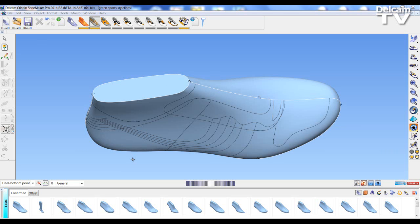Welcome to Delcam Crispin Shoemaker Pro 2014 R2 What's New videos. In this session we're going to be looking at the new reverse engineering functionality within both Shoemaker Pro and Engineer.